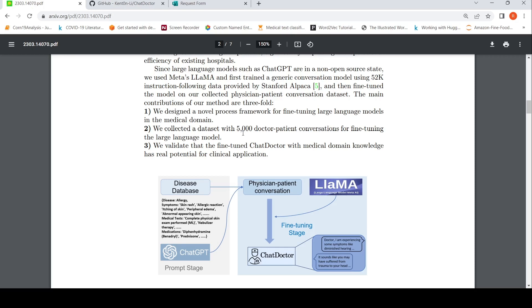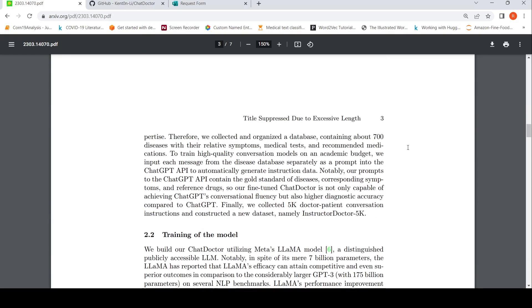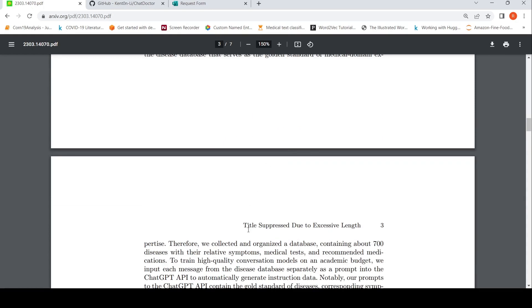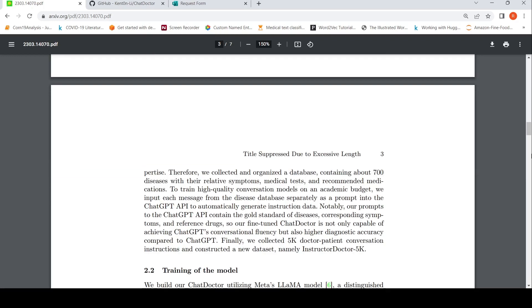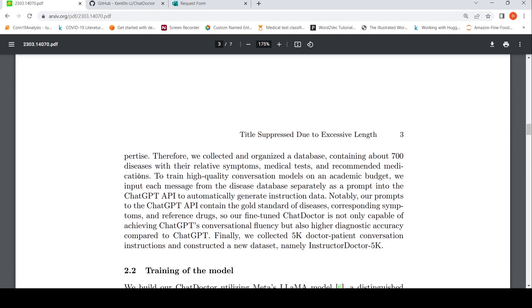They further fine-tuned using those 5,000 doctor-patient conversations. To do that, they took a database containing about 700 diseases with their relative symptoms, medical tests, and recommended medications. Then they inputted each entry from the disease database separately as a prompt into the ChatGPT API to automatically generate instruction data.